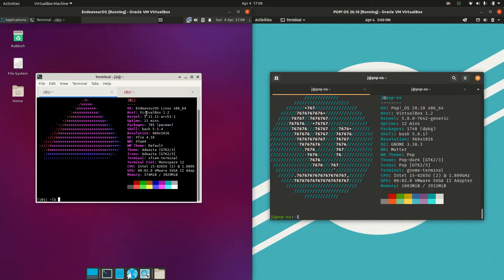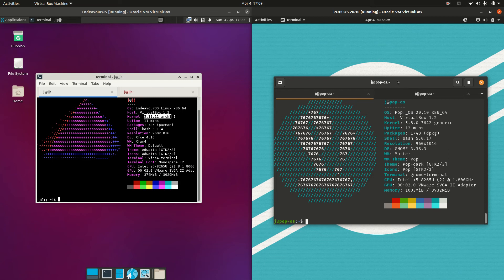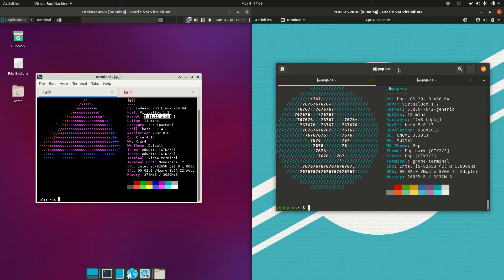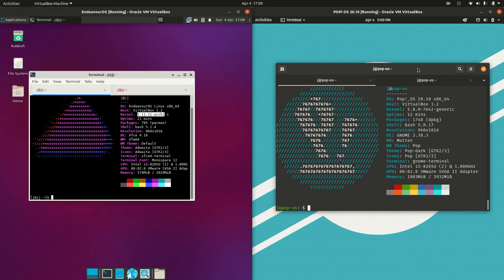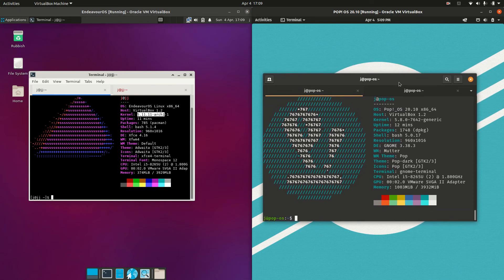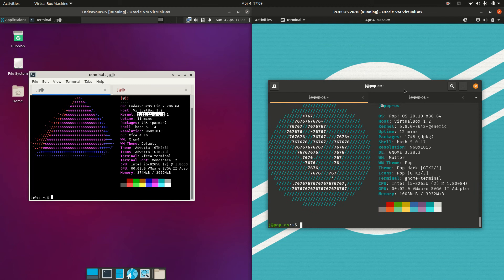Moving on, let's have a look at the kernel. The kernel for Endeavor OS is 5.11 — nearly the latest and greatest, really good to see. Whereas Pop OS isn't too far behind at 5.8. Arch Linux is just a little bit faster with the kernel updates, so the latest and greatest, but Pop OS is perhaps a little bit more stable.